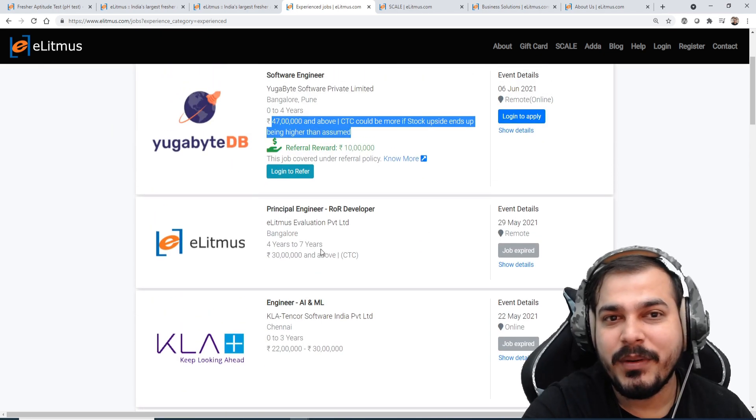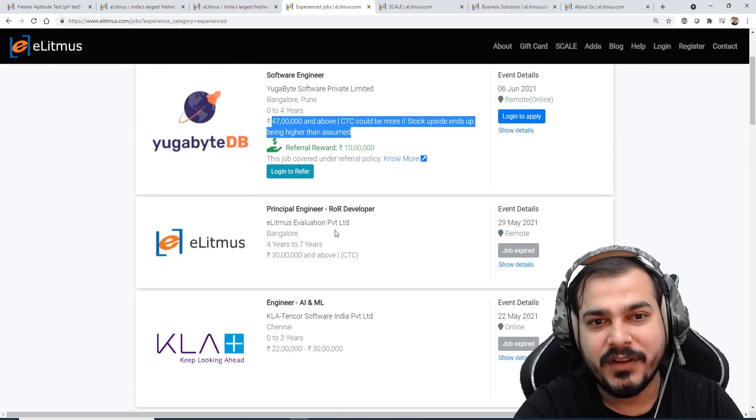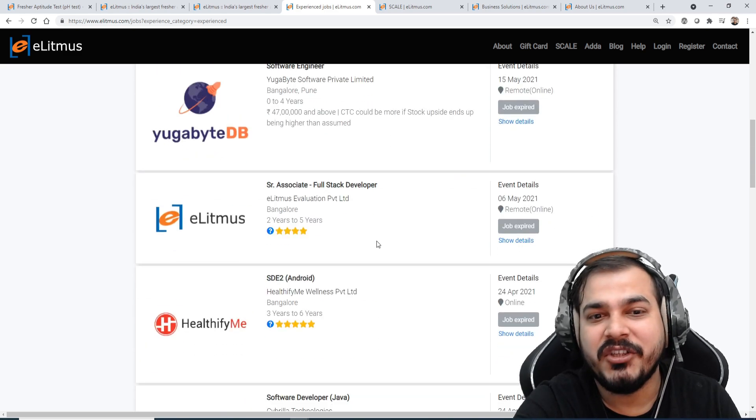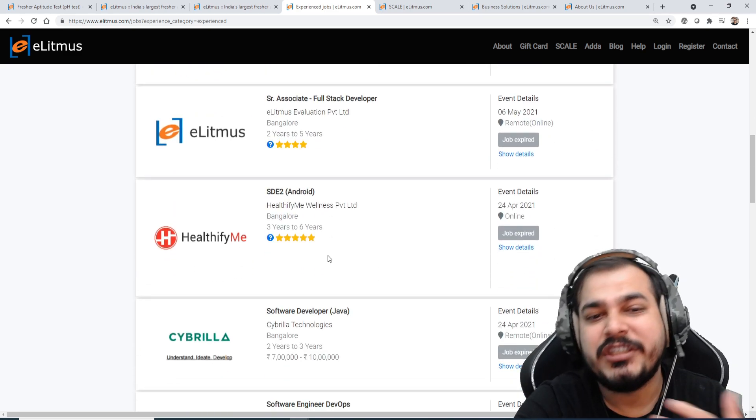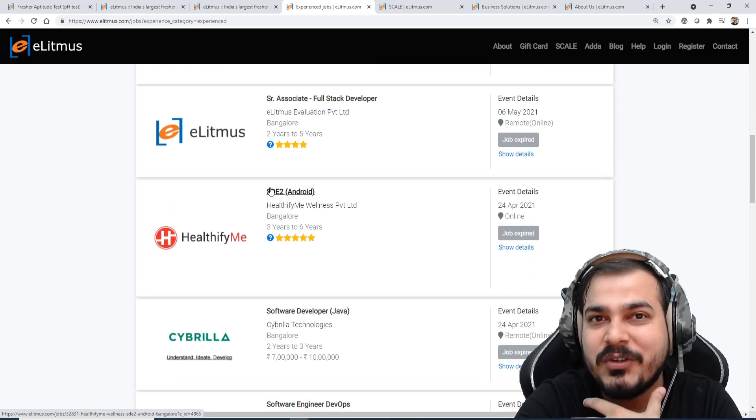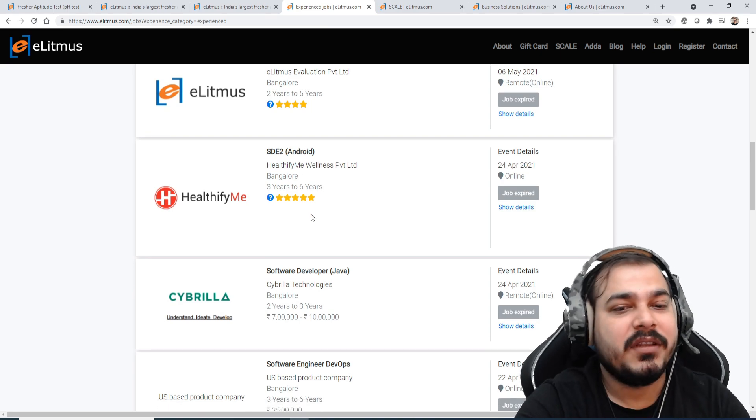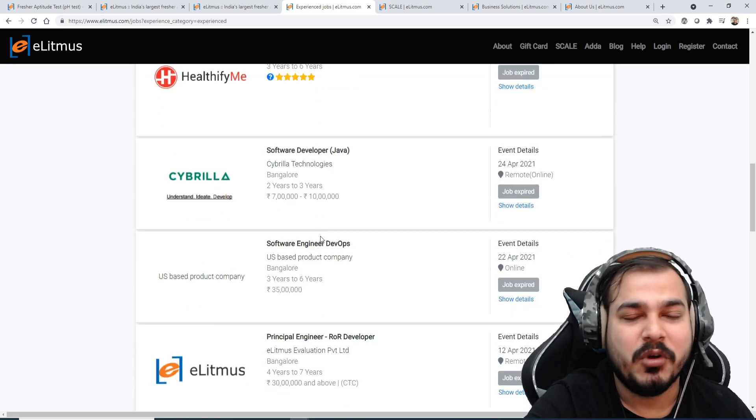And not only this guys, you will be getting the roles with respect to software engineers, with respect to AI ML engineers, with respect to senior associate, with respect to software development engineering, with respect to software engineering and many more things.